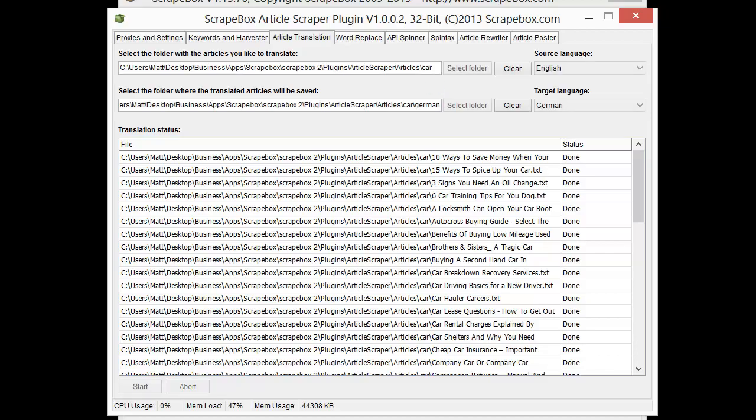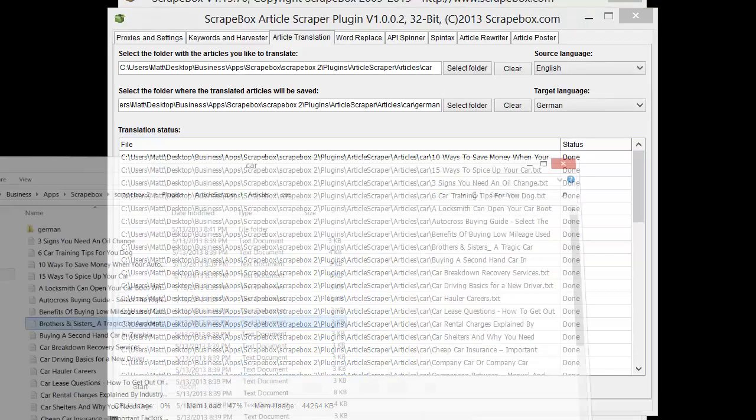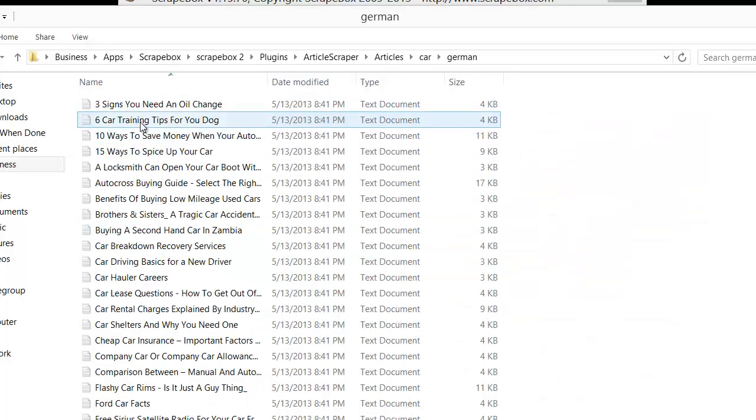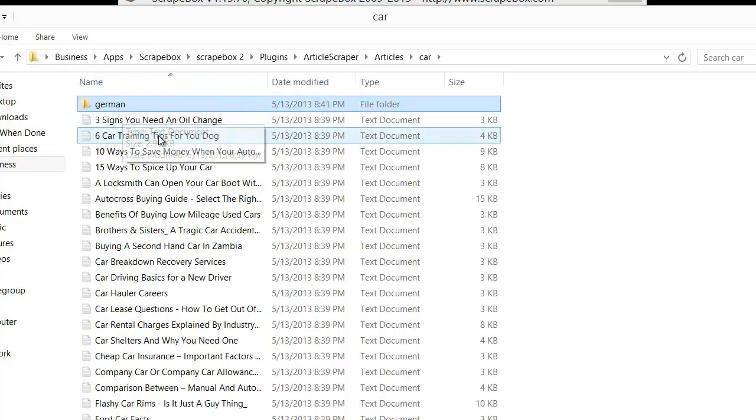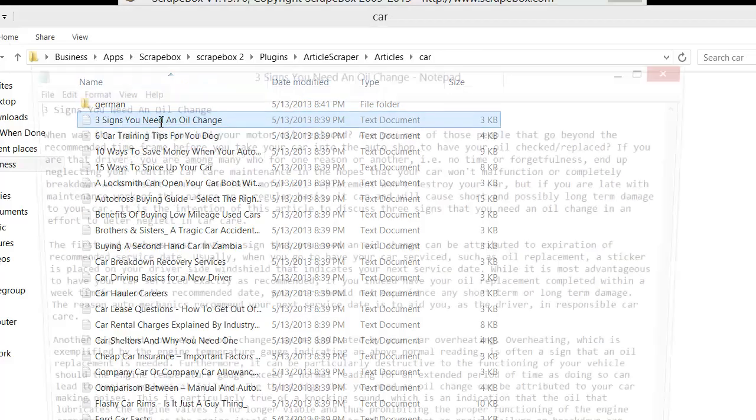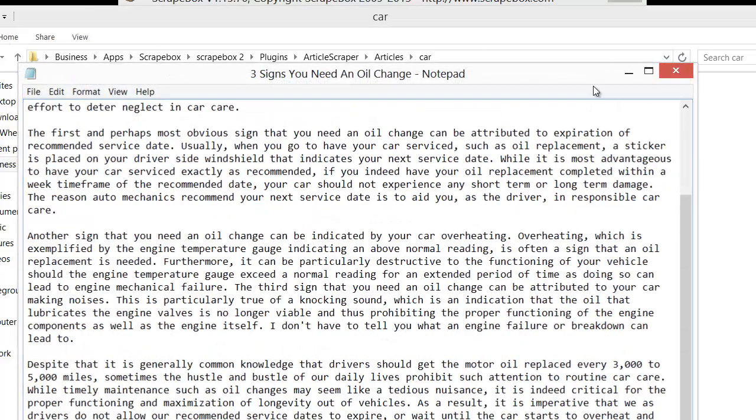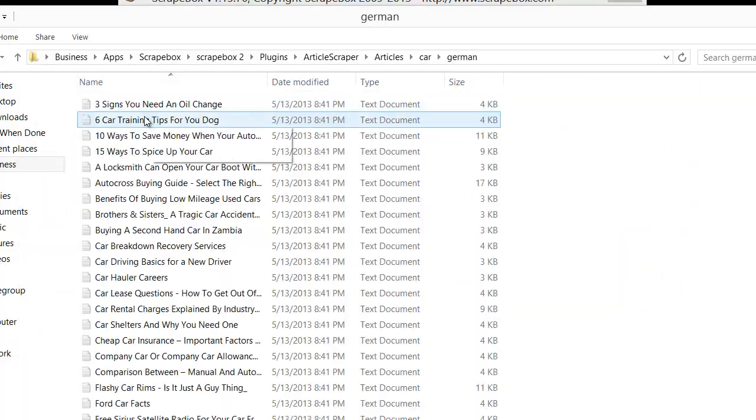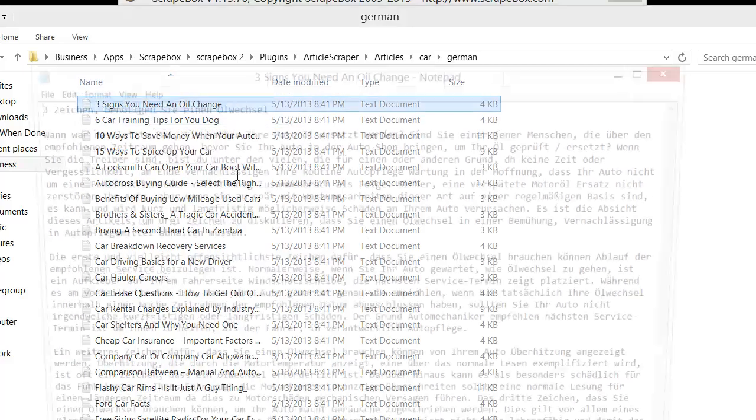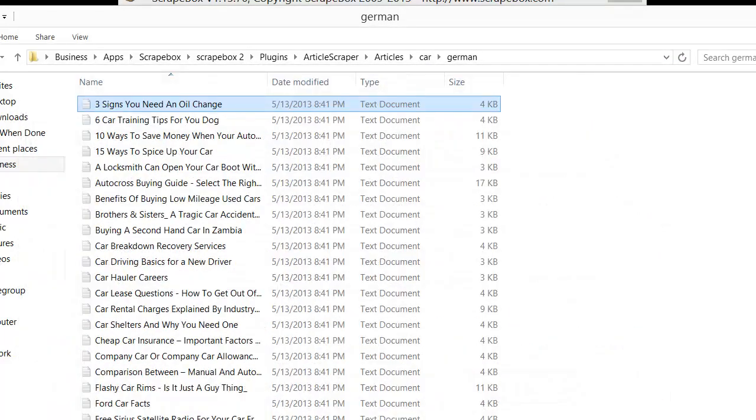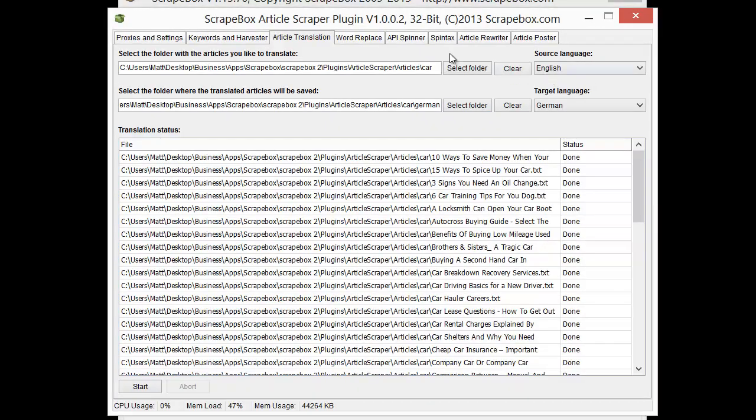And so once that's done, we'll just open this up here and we'll see our German articles. And we can see three signs you need an oil change in English and then three signs you need an oil change in German. And so that is the translator part of it.